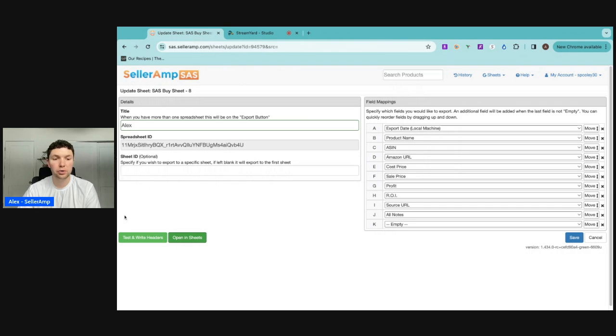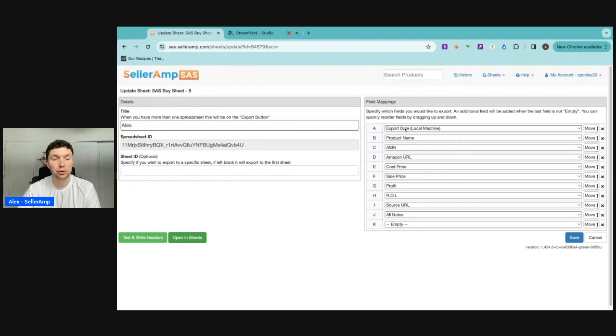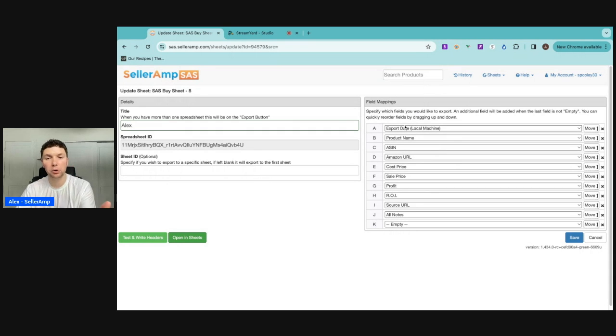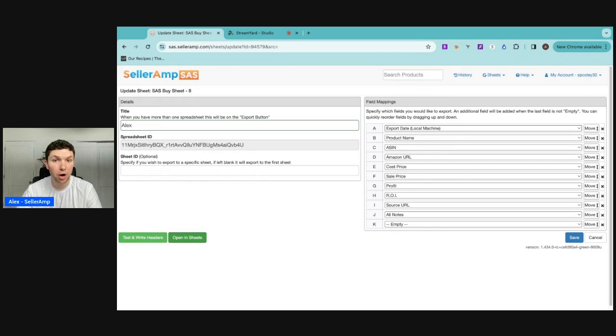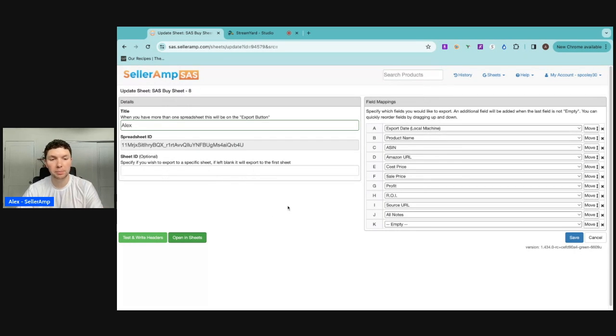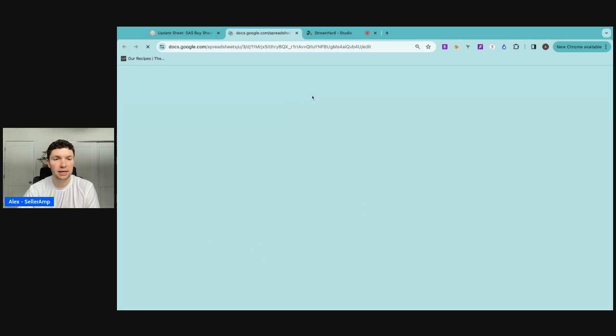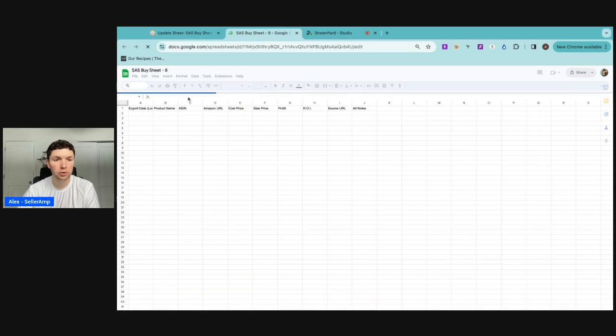The next thing you want to do is click the test and write headers button. This is going to add labels to the headings of each column of the export sheet. So you don't just want them to export products and you don't know which one's the cost price, which one's the sale price, which one's the profit number. You want all those titles to be in there. And then you can double check that it went through by clicking open in sheets.